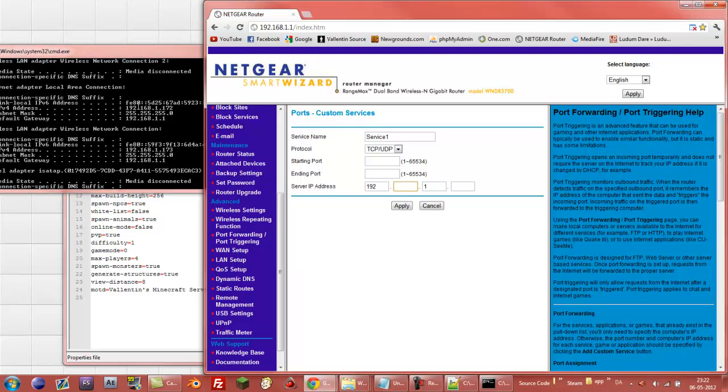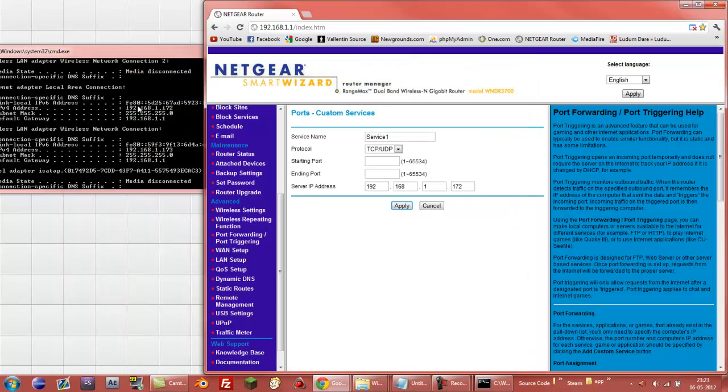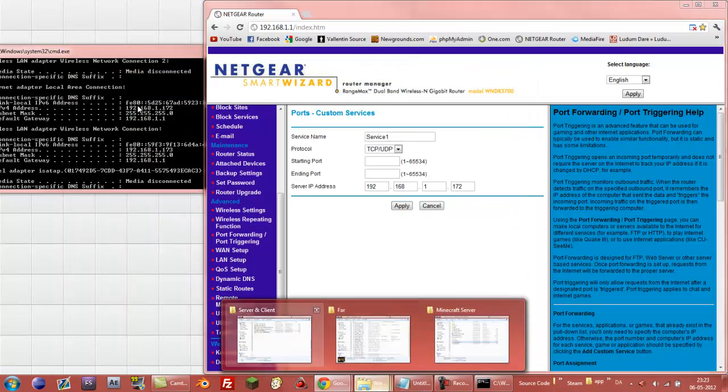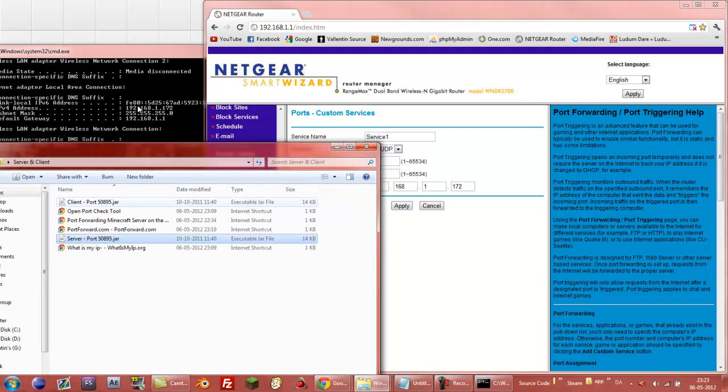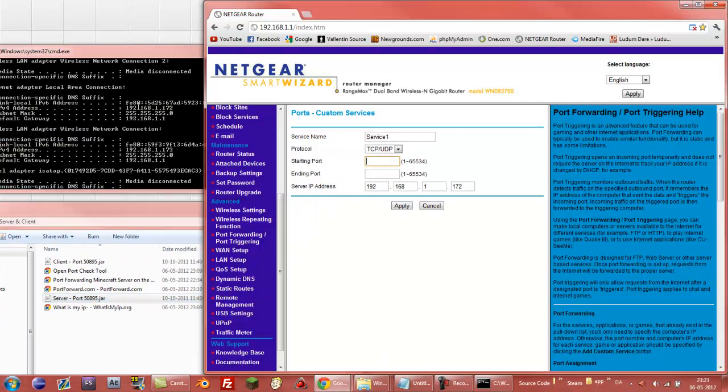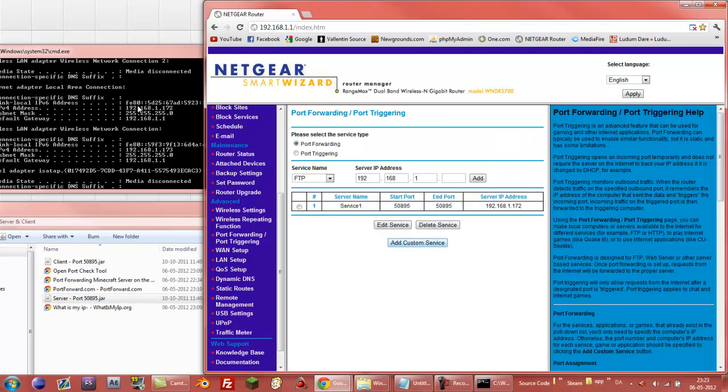That's your local IP. So 192, 168, 1 and 172. And my other Java program right here, it uses this port 50895. So I'm just going to write that into the port, starting and ending port. And I'm just going to click apply. And now it's saved so you can just close your Netgear router thingy again. And if your local IP changes then you of course need to go in and change this. And you can always delete services.